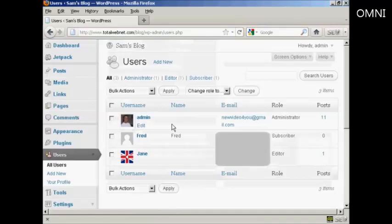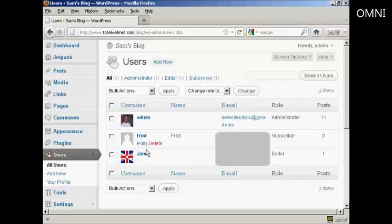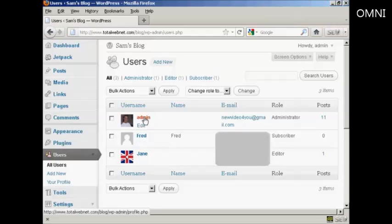And then choose the user name that you want to change the password for. If you're an administrator, you can change other people's passwords as well as your own.